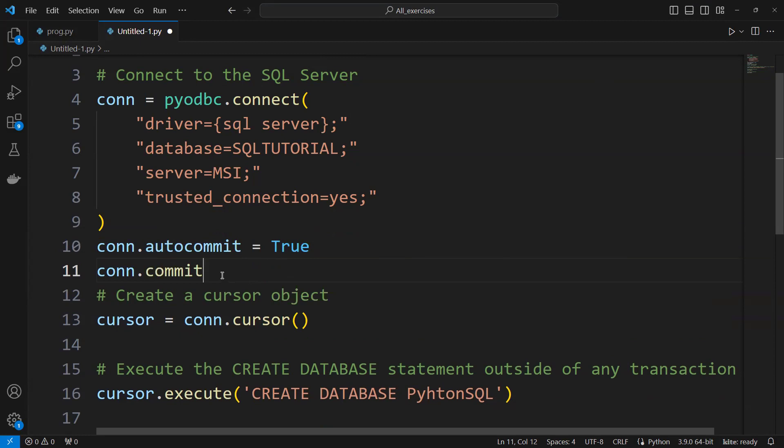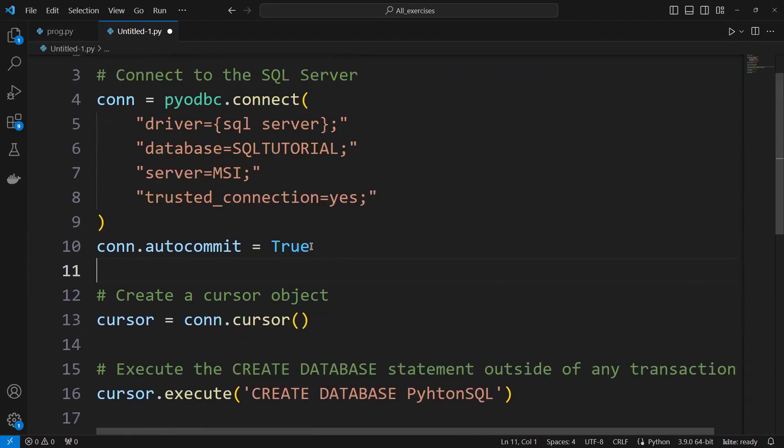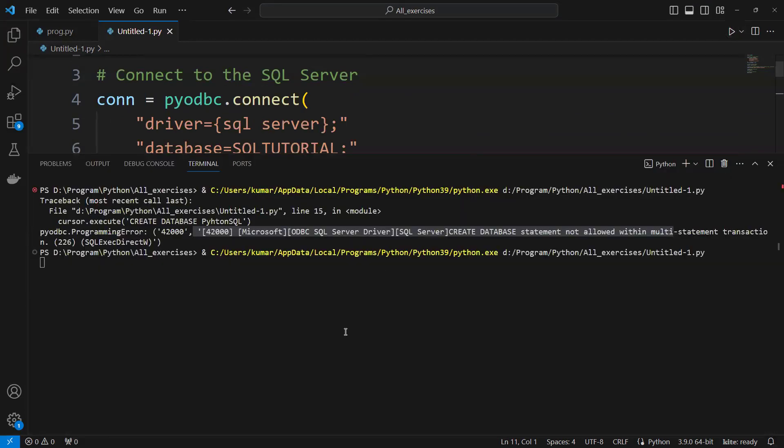equals to true. conn.autocommit equals to true. Now if we try to run this, you can see it successfully created. If I go to my SQL Server